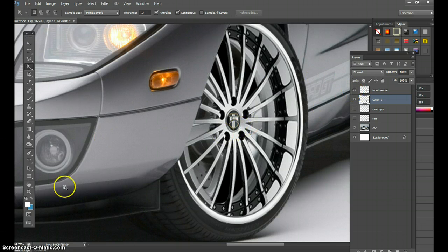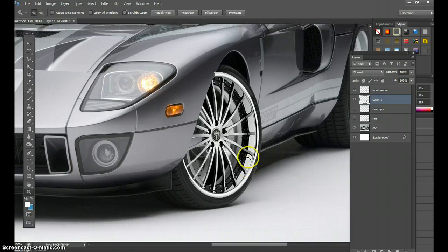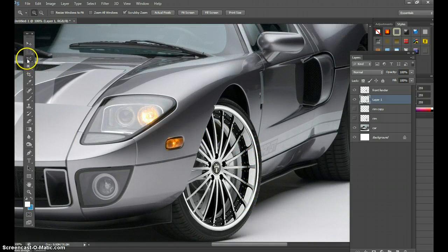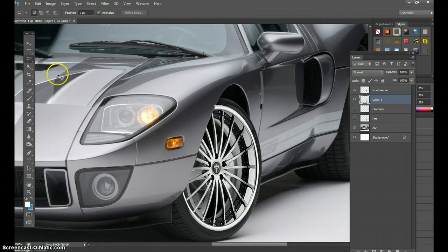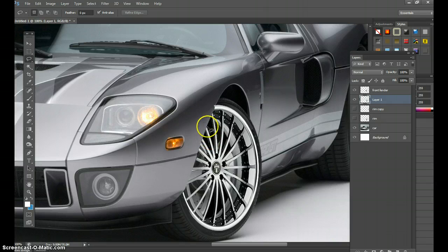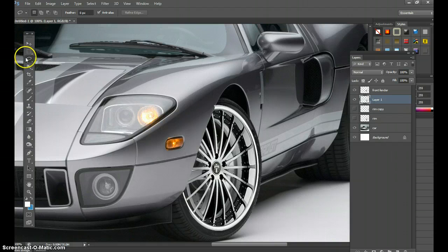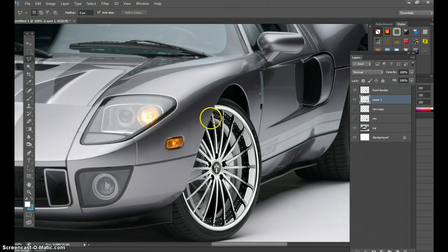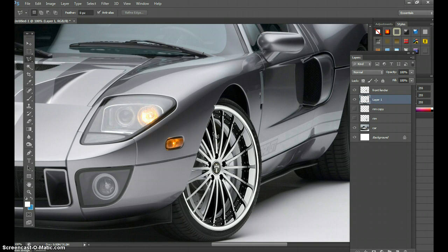Bring back the front fender. See, now it's starting to show you where it would be. So for the other segments, you can use the polygonal lasso tool. And in here,